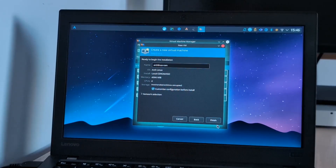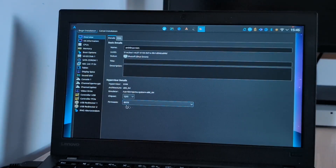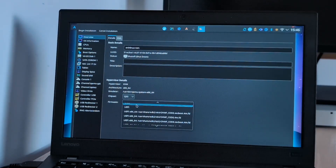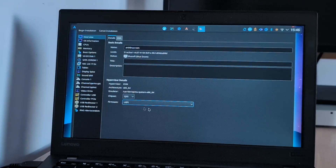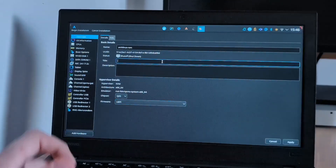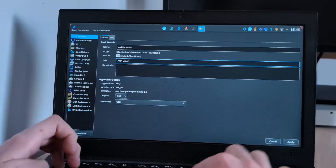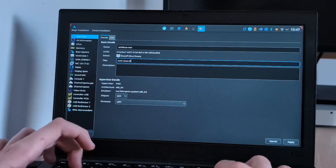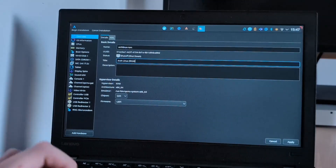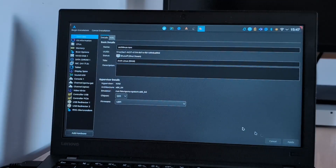We'll customize the configuration first because I have stuff to do in here. First up, we'll choose UEFI. We're going to call it Arch Linux RAM. Apply.